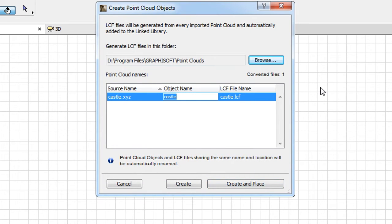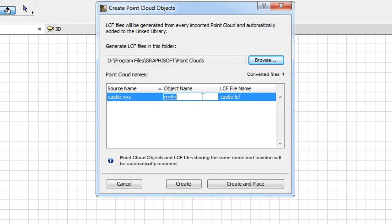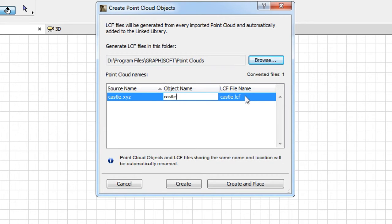The middle part of the Dialog shows the name of the Source Point Cloud file in the first column. The second column displays the name of the GDL object that will be generated, while the third column displays the name of the LCF file that will also be generated.